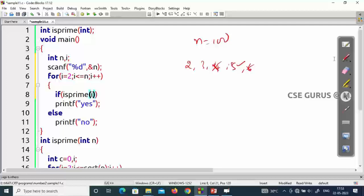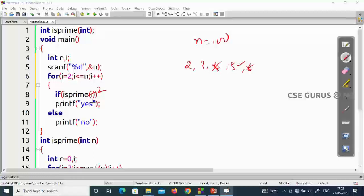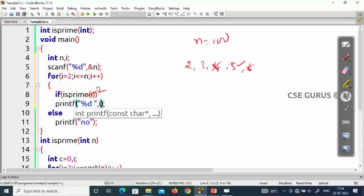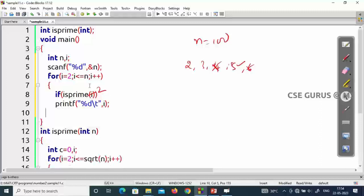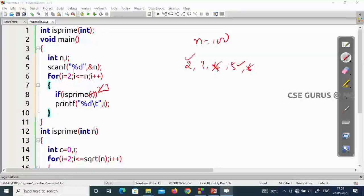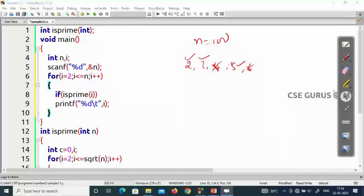When i is 2, isPrime(2) returns prime, so print 2. When i is 3, isPrime(3) returns prime, print 3. When i is 4, isPrime(4) returns false, so don't print. This continues up to n. If it is not prime, simply ignore it — no else needed. This prints all prime numbers up to n.